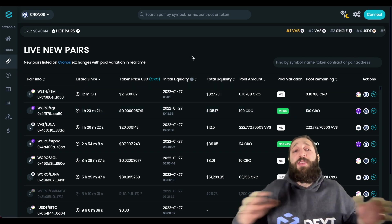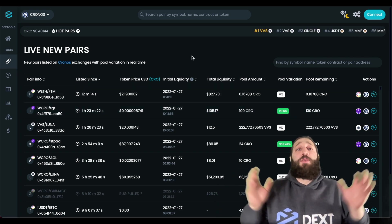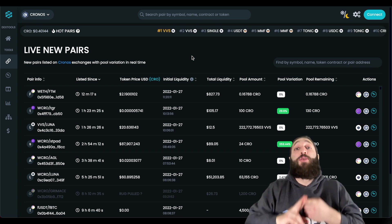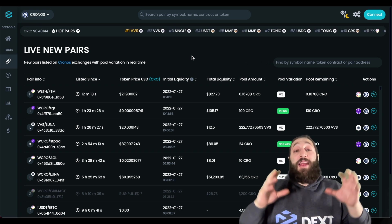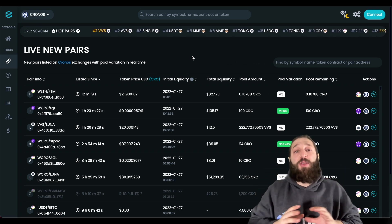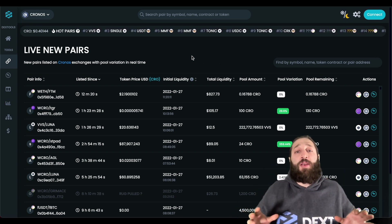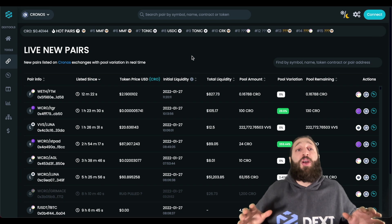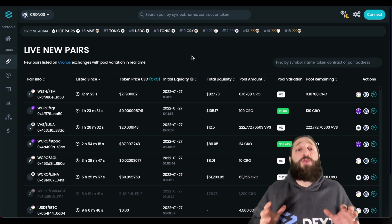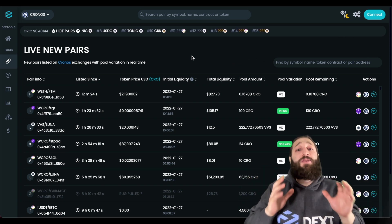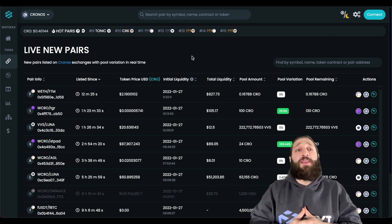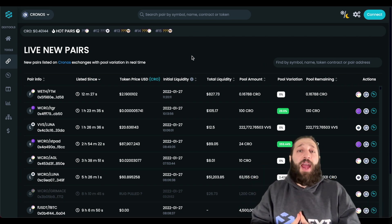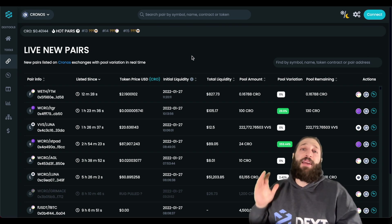If you have any questions, put them in the comments below. To recap: swap, bridge, and provide liquidity on the Kronos network have all been demonstrated. Hopefully you can take advantage of all the tools that Dextools offers. Post any questions below and see you next week.